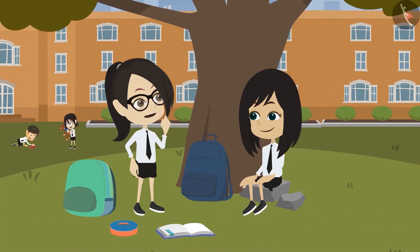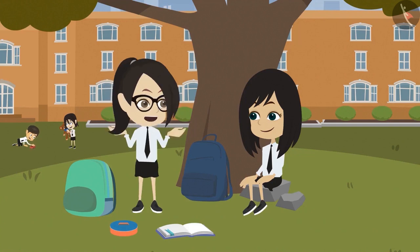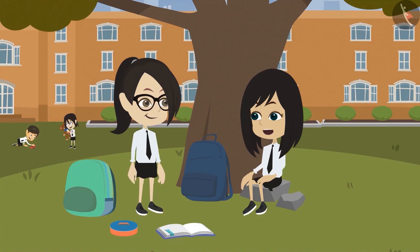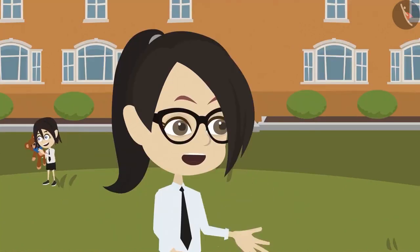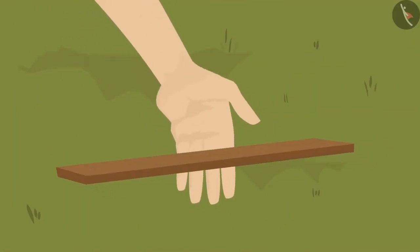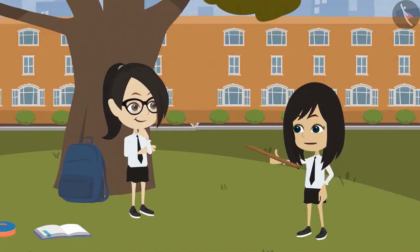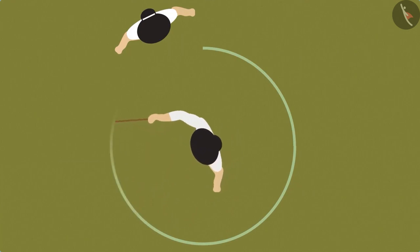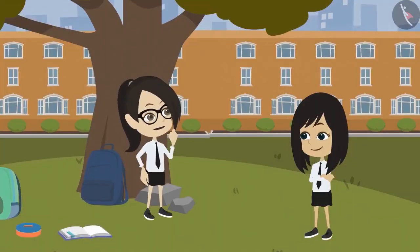To make an even bigger round shape, a long wooden stick can be used. The teacher demonstrates by standing in one place, holding the stick, and turning around — the stick makes a round shape on the ground. The student is impressed and says they didn't think of this method.